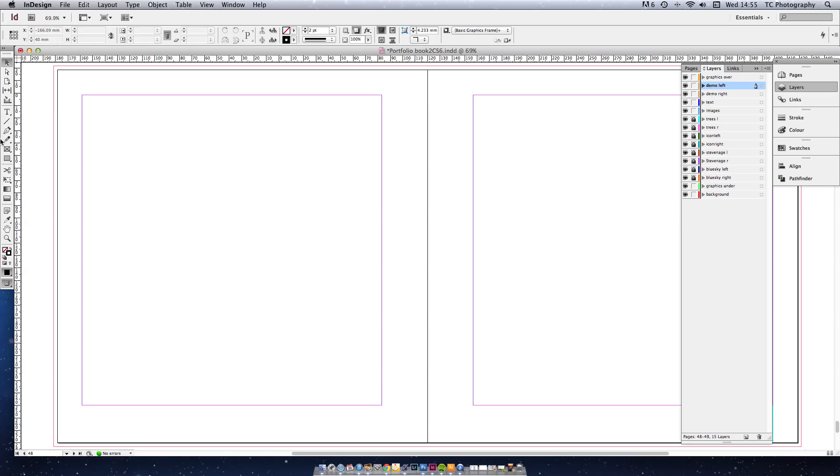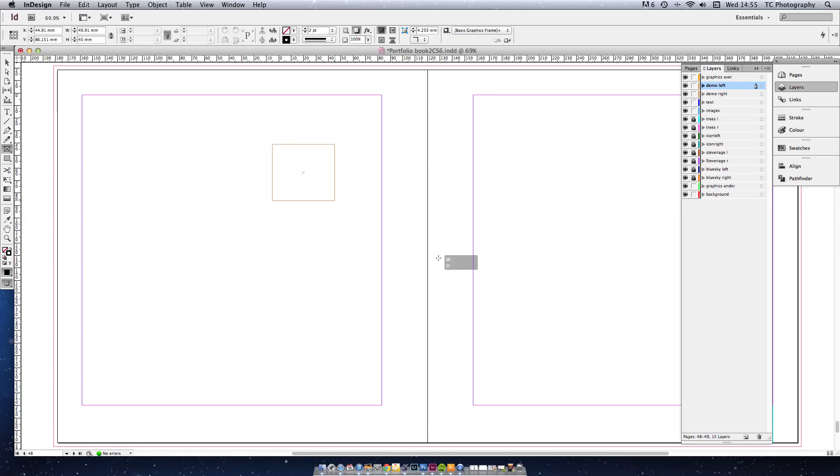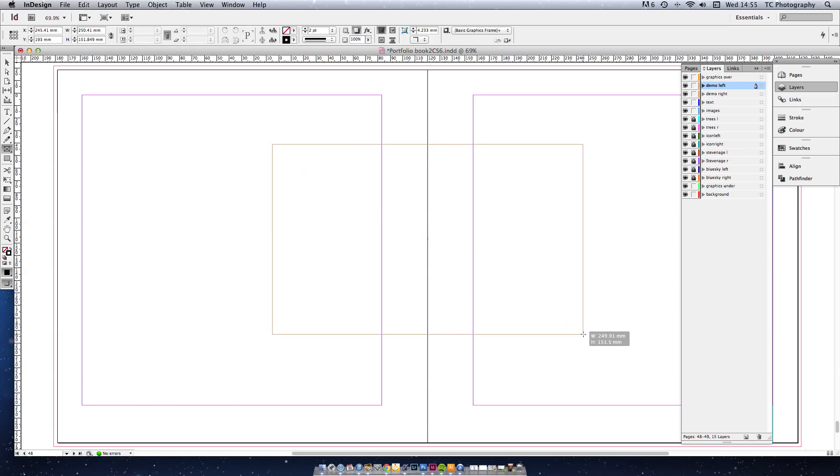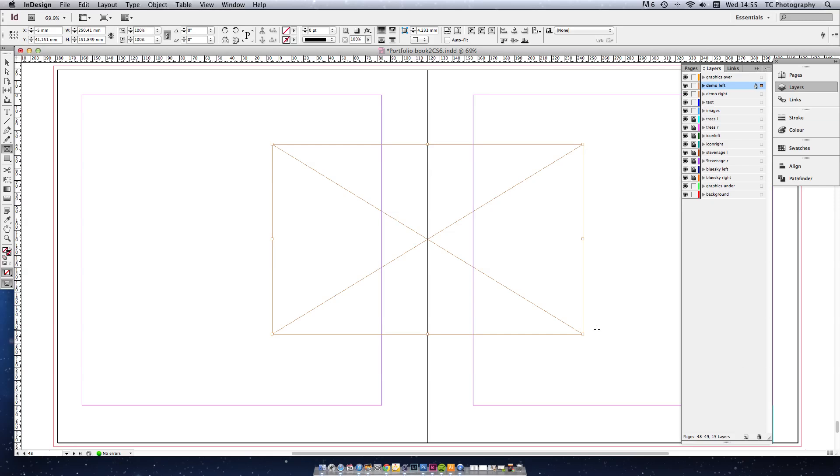You're not going to only put the image on the left at this stage though. So you create a frame using the Rectangle Frame tool to show the whole extent of where you want the image to be placed.